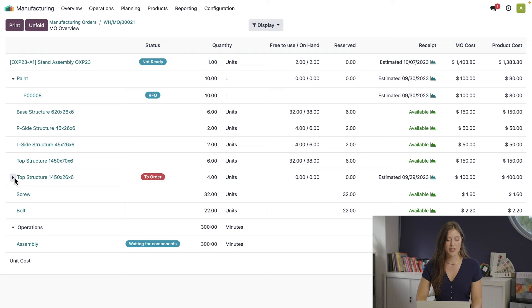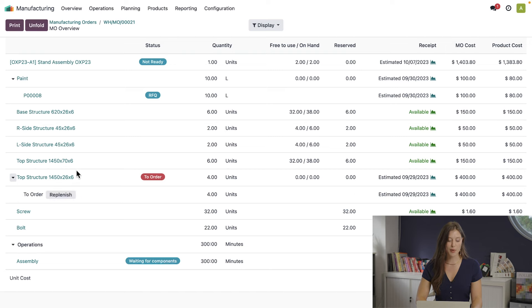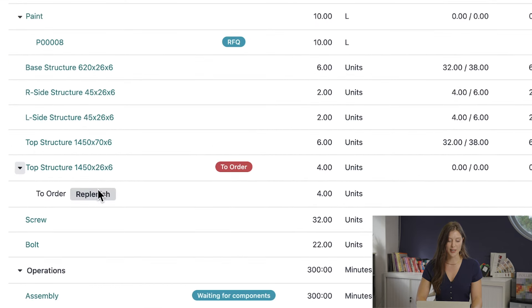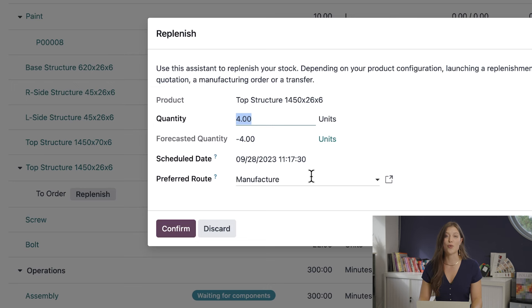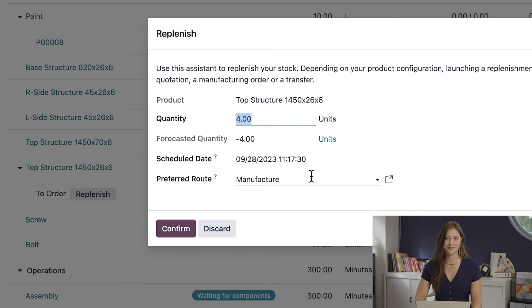Now we also need to replenish a custom item that we manufacture here. Let's go ahead and click on replenish. I'm going to create this manufacturing order for CNC cutting to ensure on-time production.